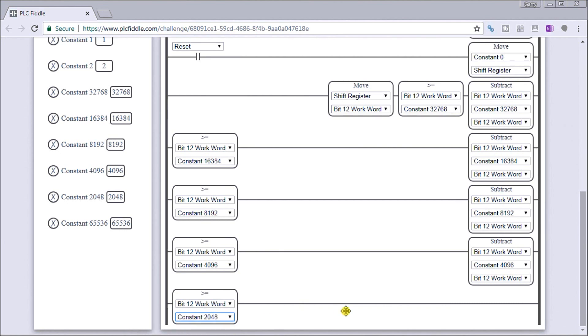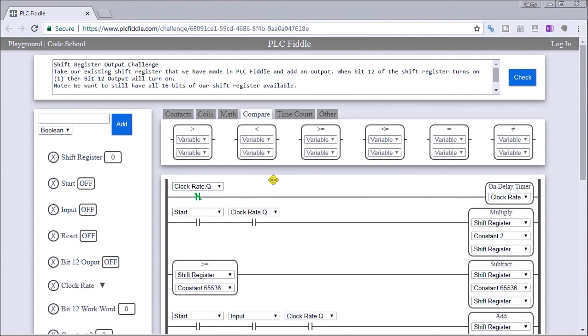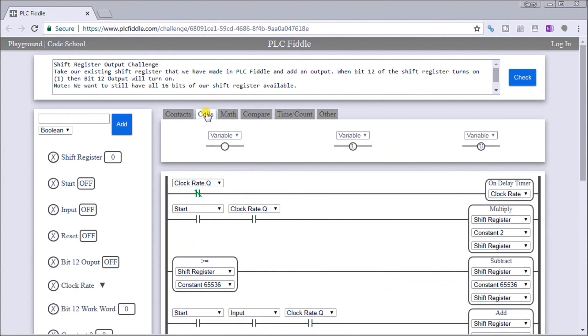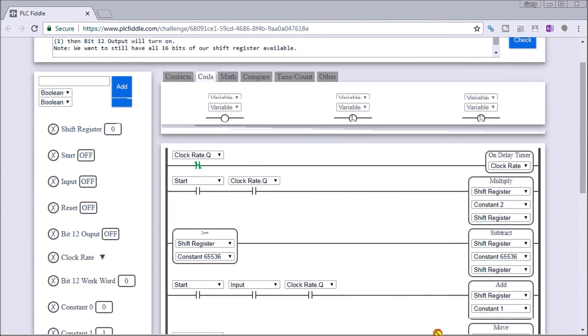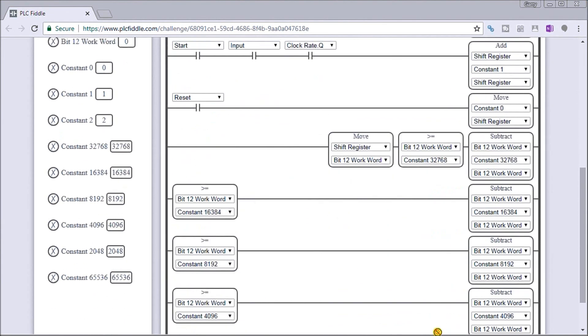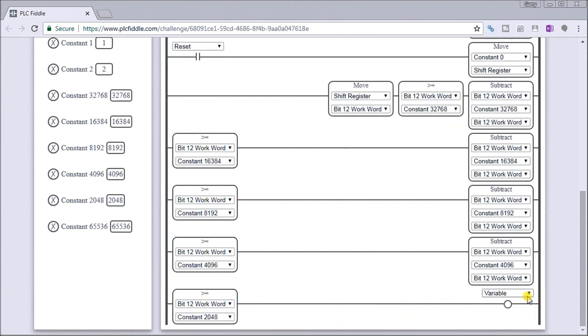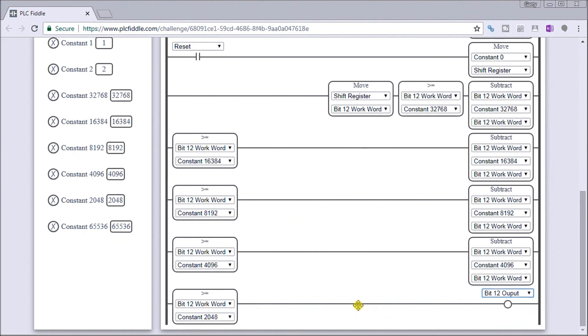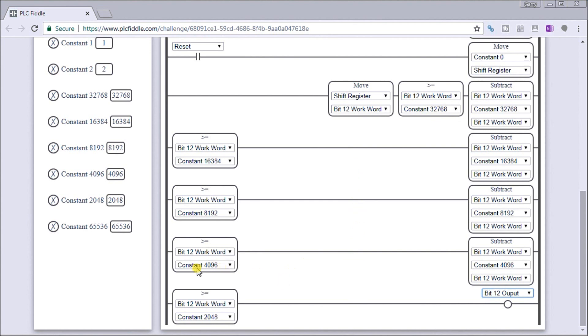And what we need now is our bit 12 output. So just to summarize, we take the shift register, we put it in there as our work word, and then we can manipulate bit 12 work word around by masking out the first four bits before bit 12 that I want to look at. So I subtract these constants from it if they're on or greater than, which leads me to say that if bit 12 work word is greater than 2,048, I turn on my bit 12 here.